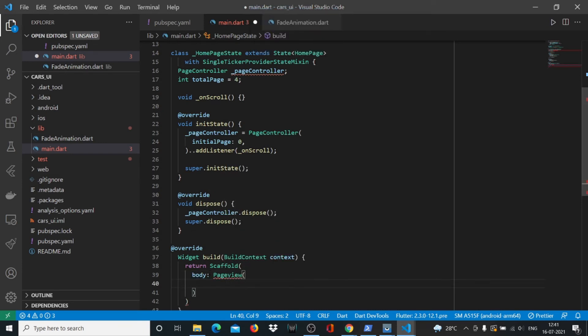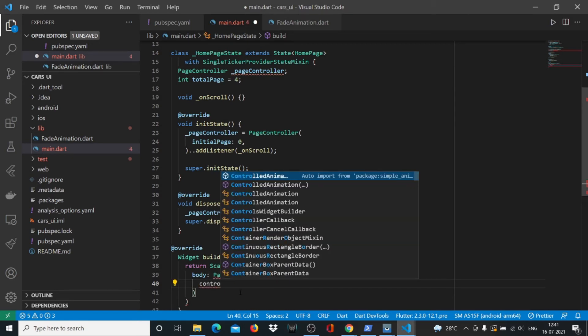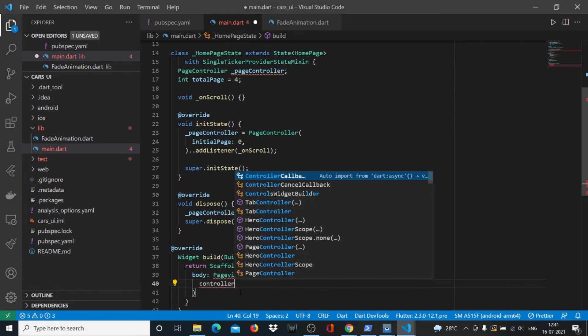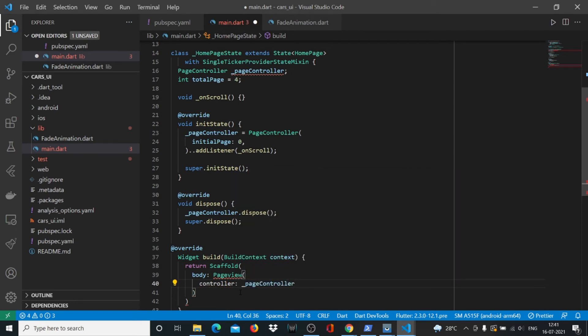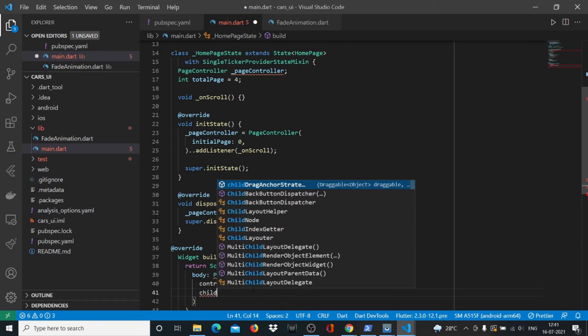Inside PageView we have our controller that we just created - the PageController. And it will have some children widgets with a capital W.